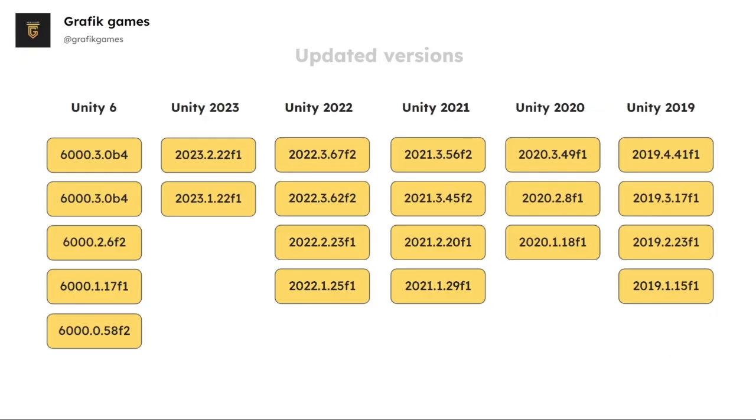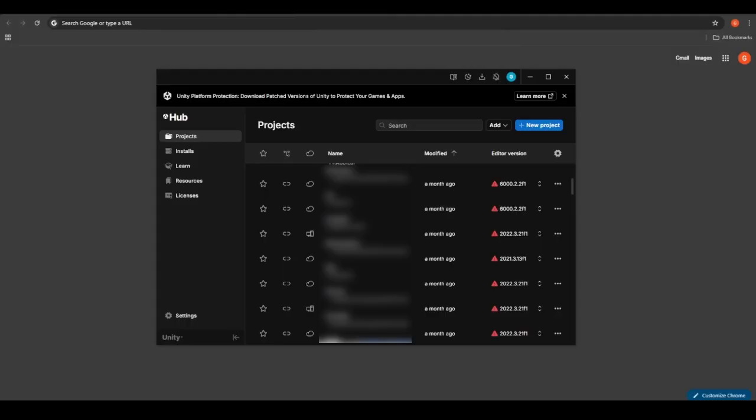These are the patched Unity versions you can use. Once you select one of them, open Unity Hub and install the selected version.